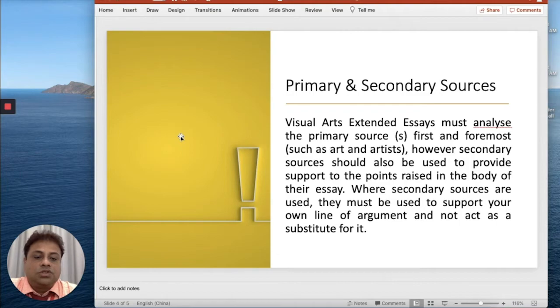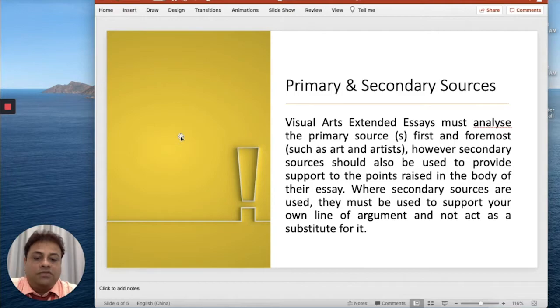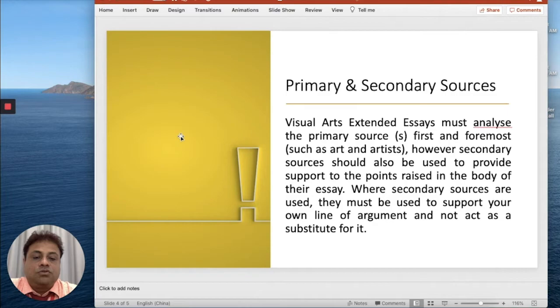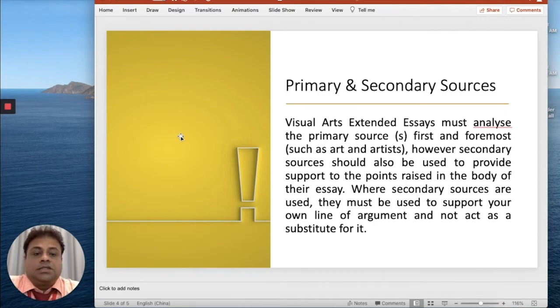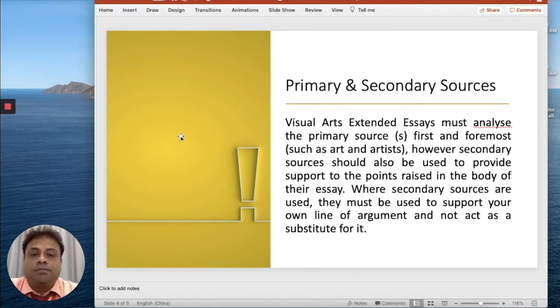In Visual Arts Extended Essays, you must analyze the primary sources first and foremost, such as art and artists. However, secondary sources should also be used to provide support to the points raised in the body of your essay.